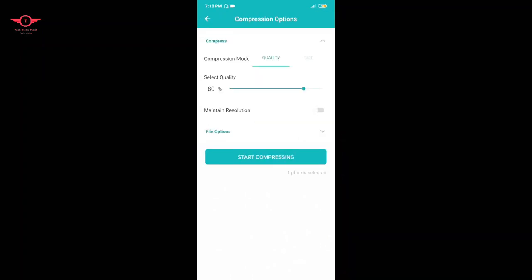Let's select Quality. The photo is at 100%. If you want to upload the file, you can upload the file.